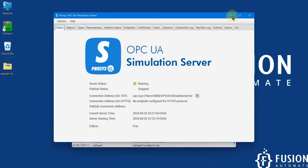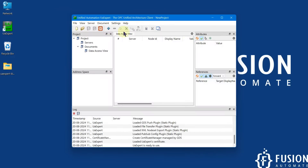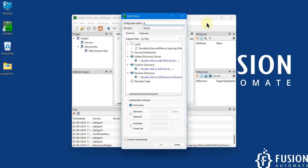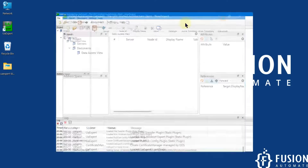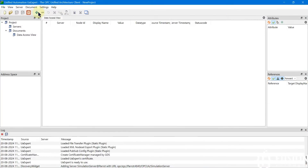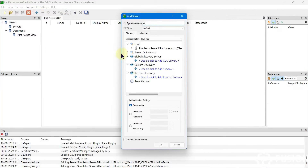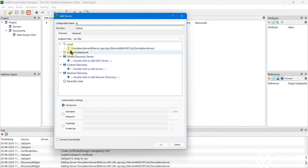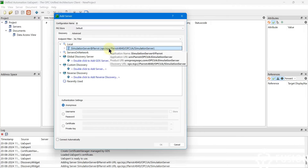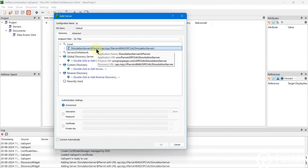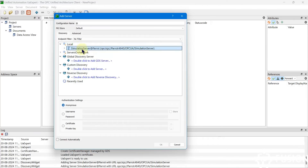To connect UA Expert with an OPC UA server, click the plus icon to add the server. Once you click the plus icon, you will see the local server — which is the ProcessOPC simulation server — has been auto-discovered from our localhost.